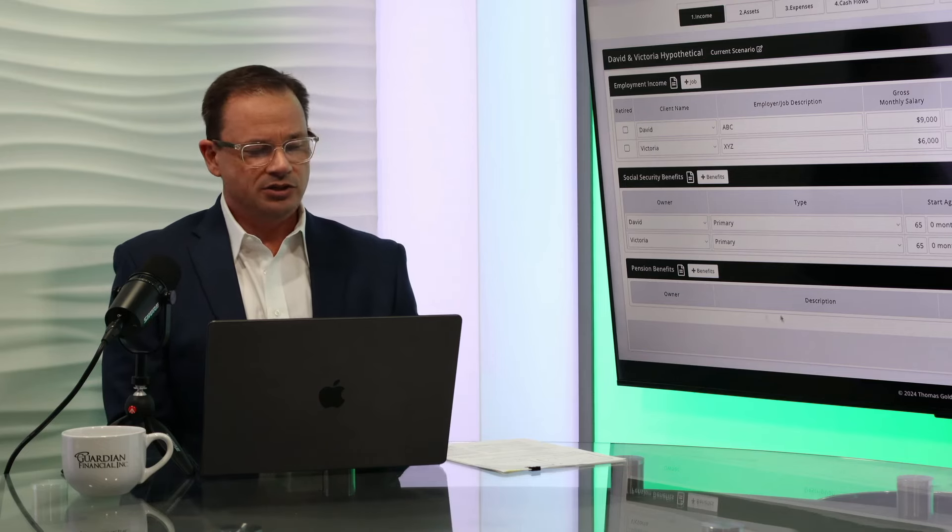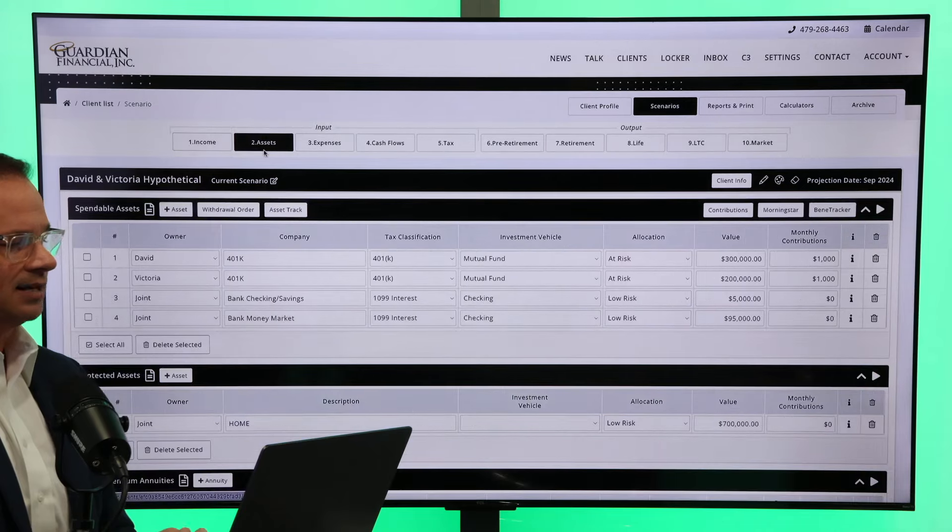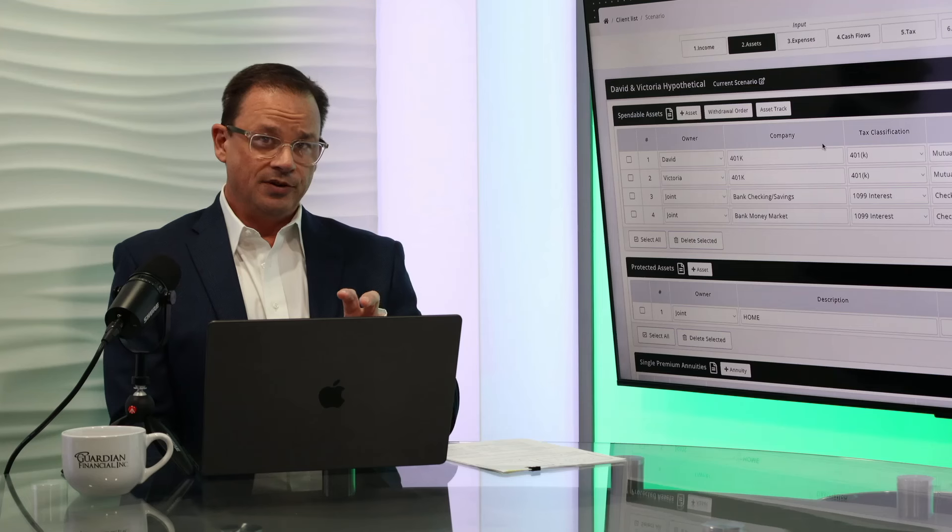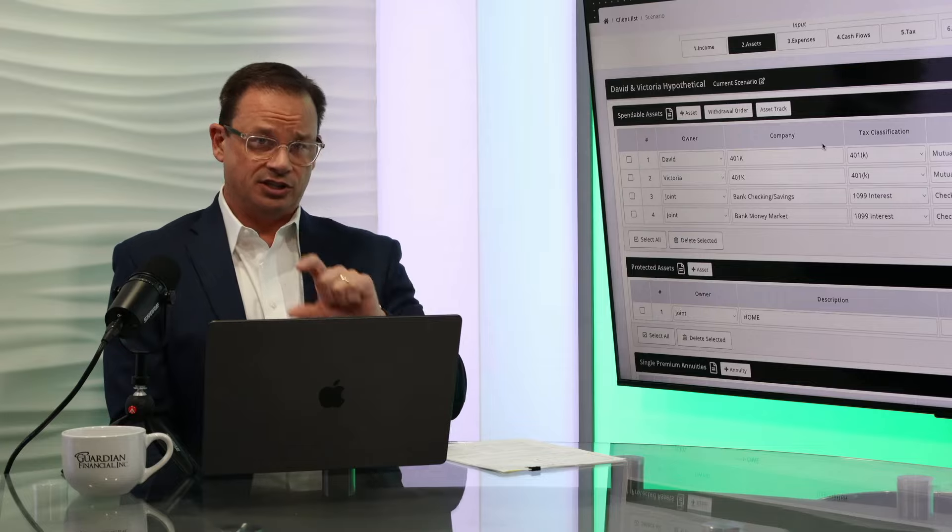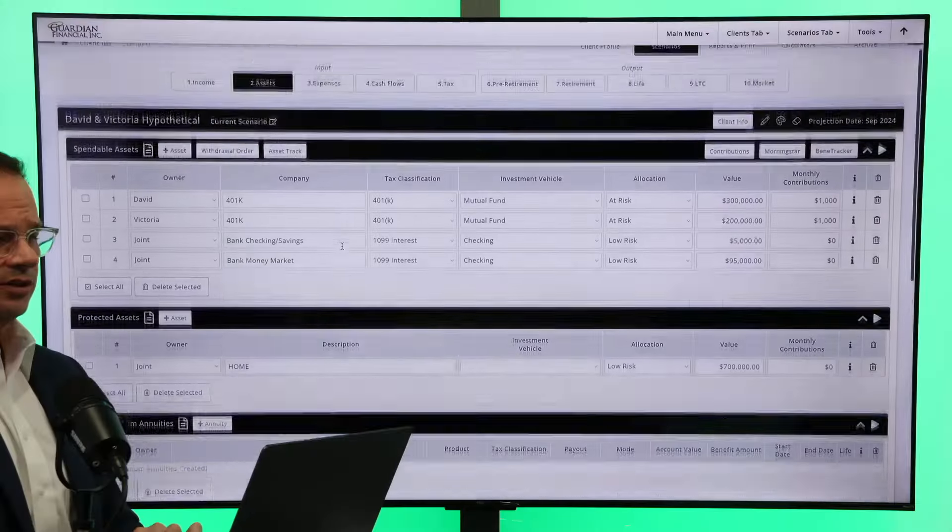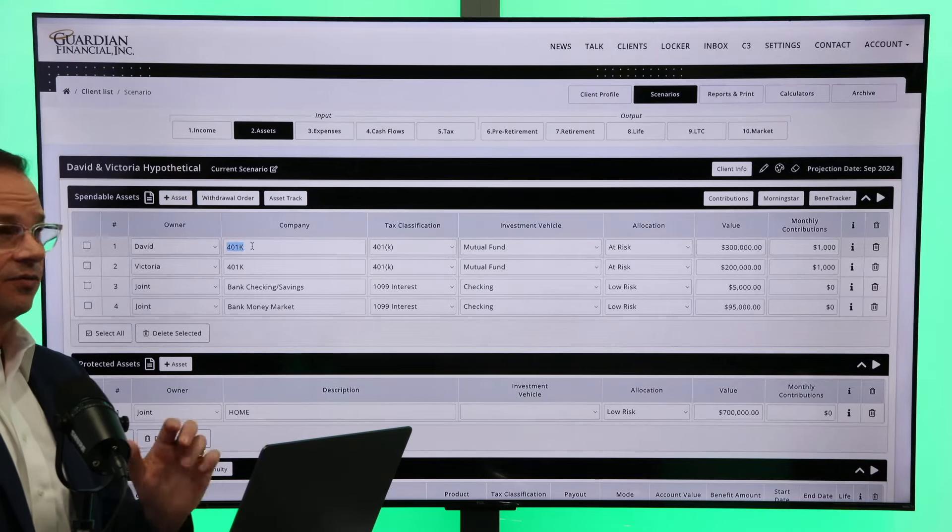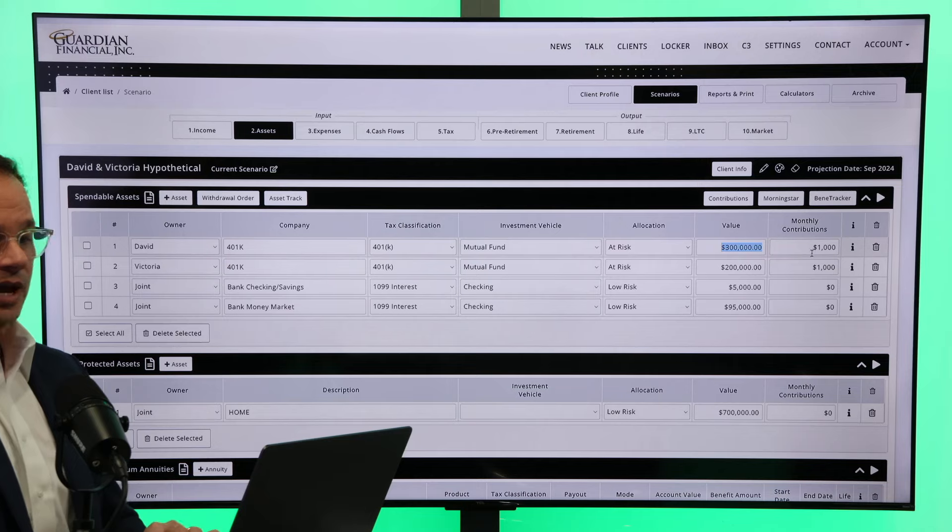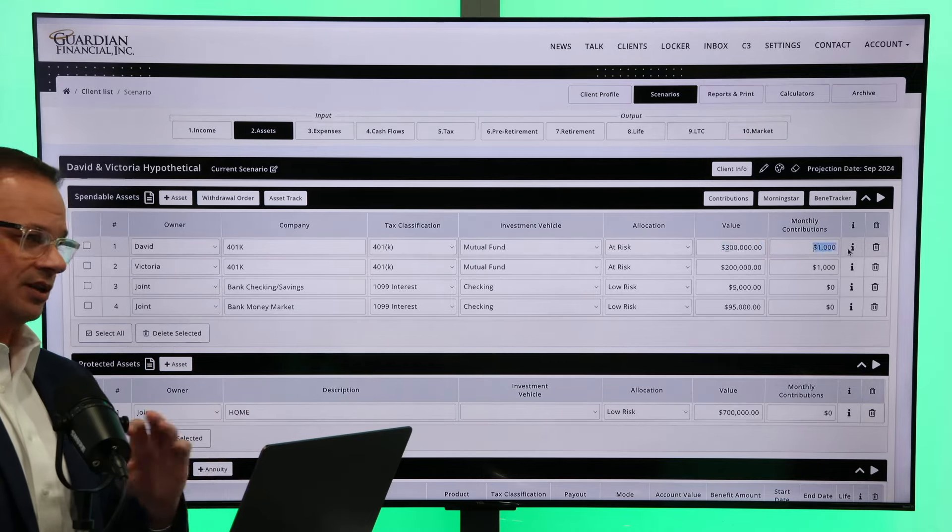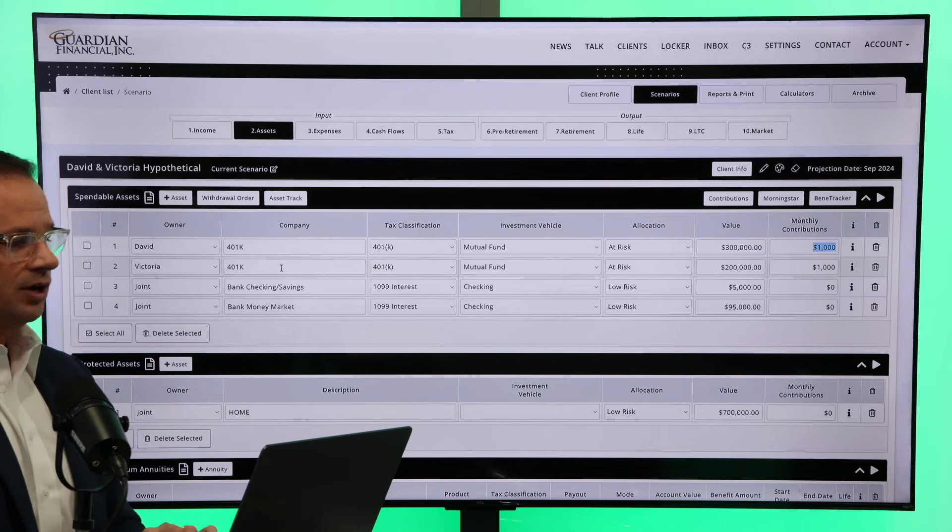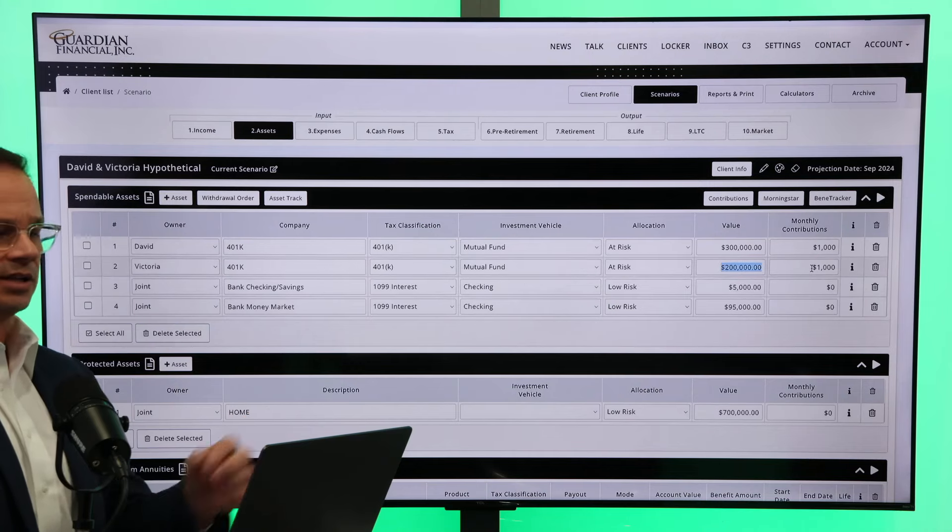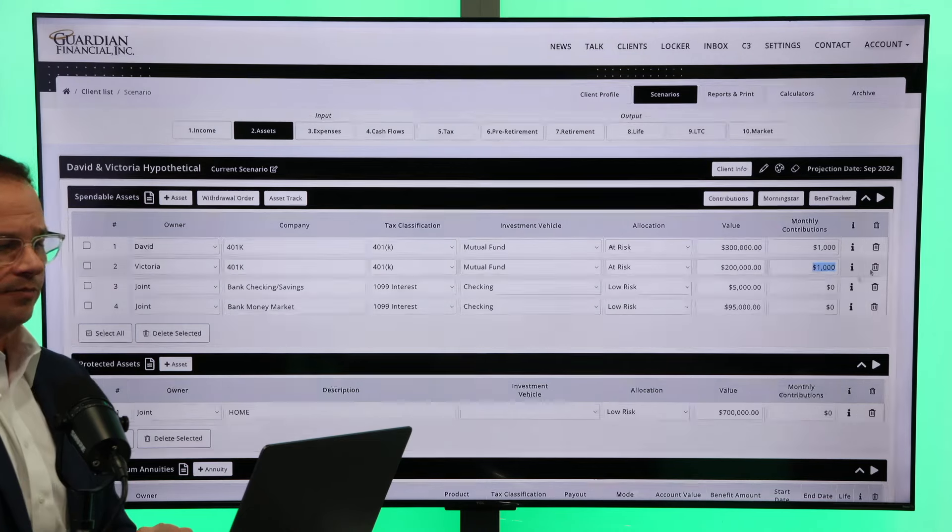We don't have any pensions. You can see here down the bottom. So we're going to go to the next tab to the asset tab and take a look at where their liquid assets are. The thumbnail said 61 years of age with about $600,000 in it. And you can see that in David's scenario here, his 401k, he has $300,000 even, and he's putting away $1,000 a month for the next four years or so before he retires. Victoria has a 401k. She has $200,000 and she's putting $1,000 a month away as well.